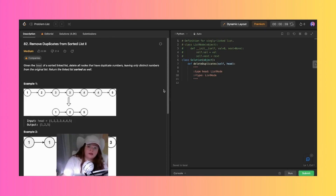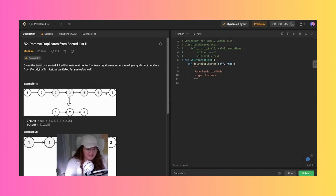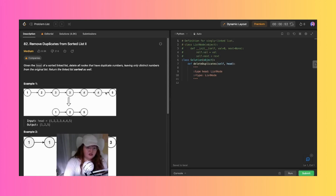The solution today is also going to be in Python. Given the head of a sorted linked list, delete all nodes that have duplicate numbers, leaving only distinct numbers from the original list. Return the linked list sorted as well.